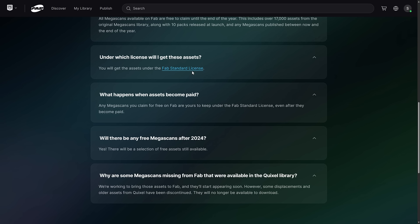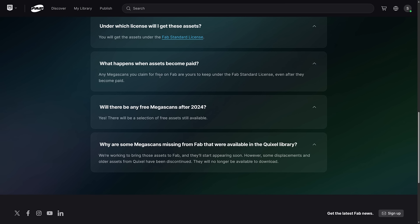Under what license? The FAB standard license, which does allow you to use them in commercial projects and does allow you to use them in other game engines and tools.